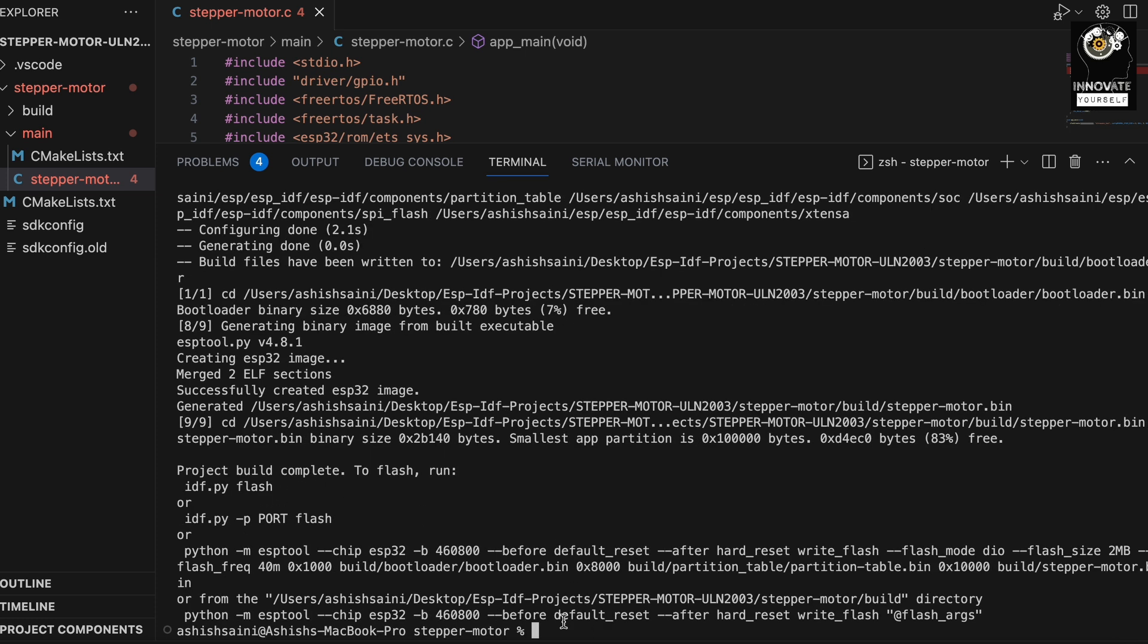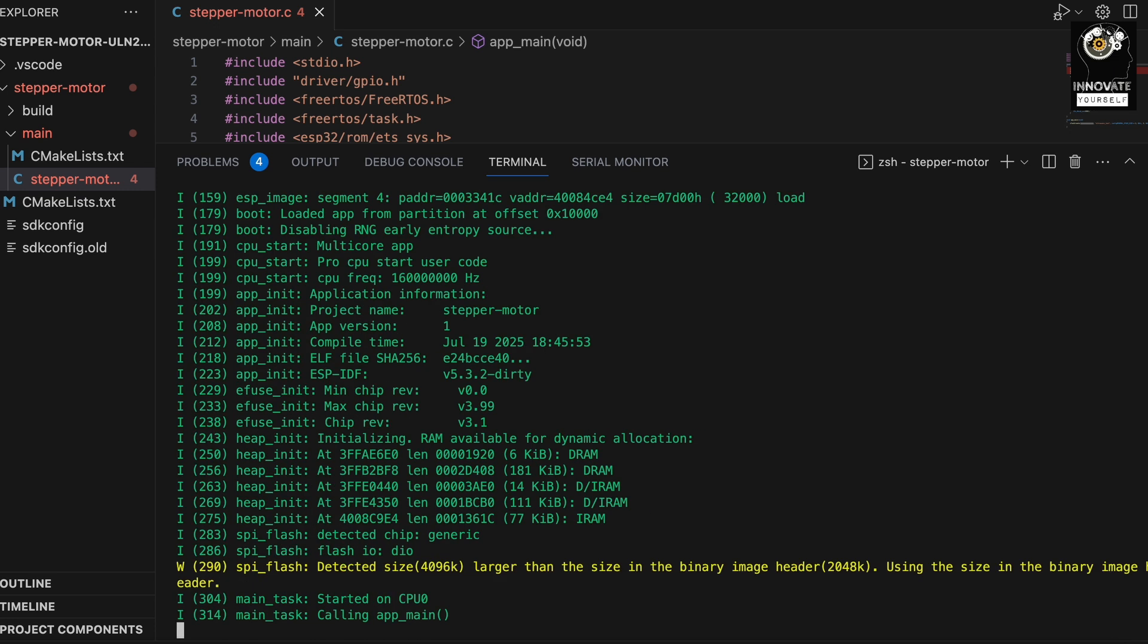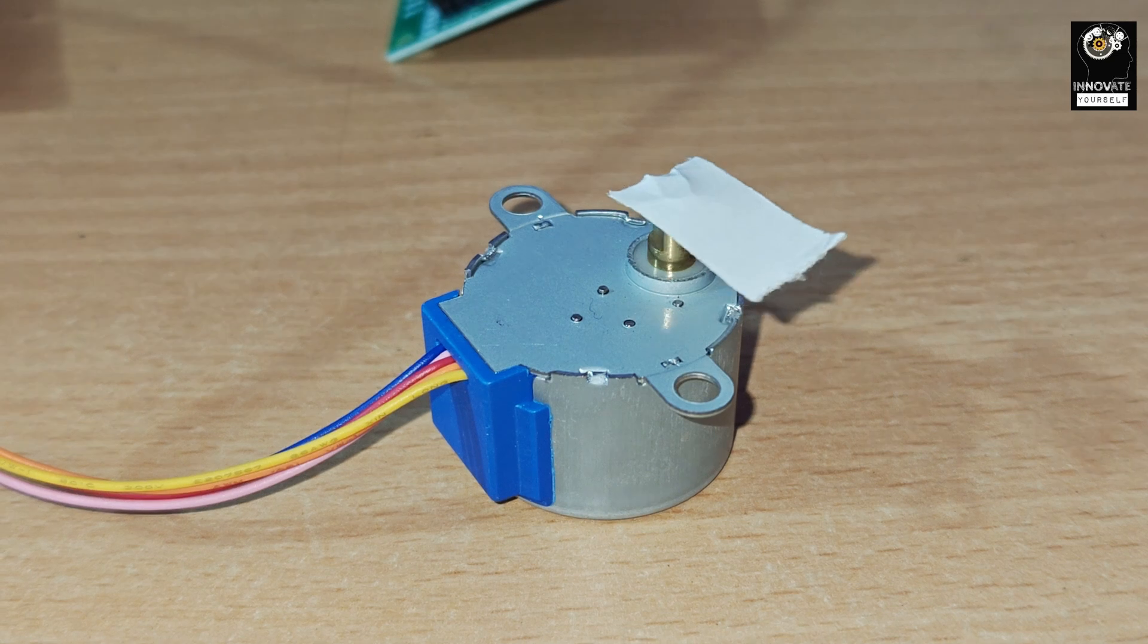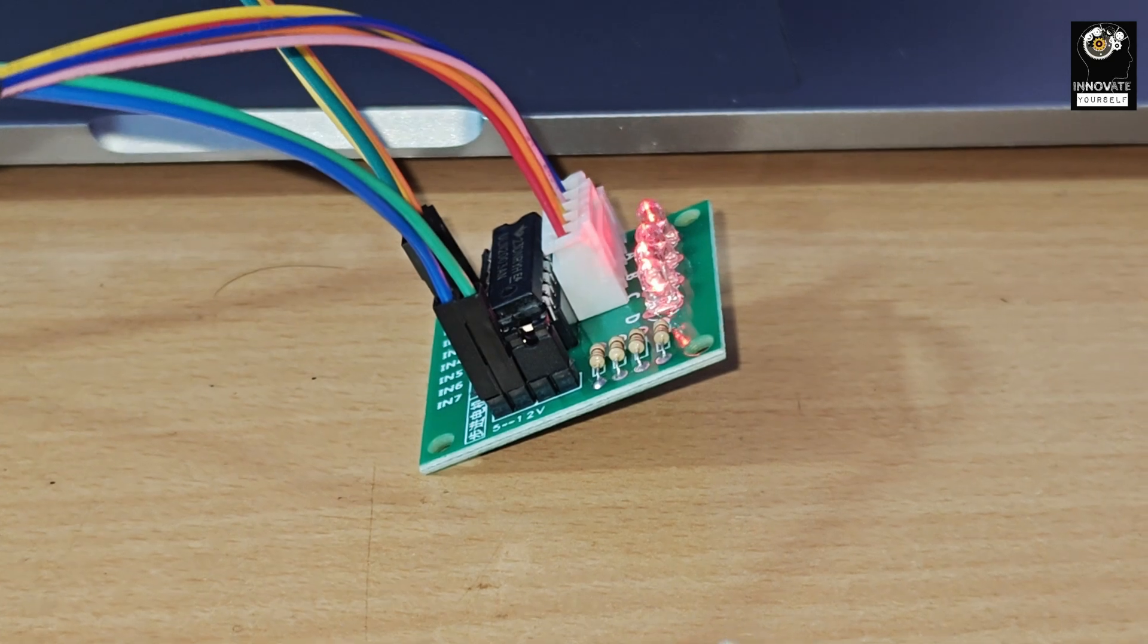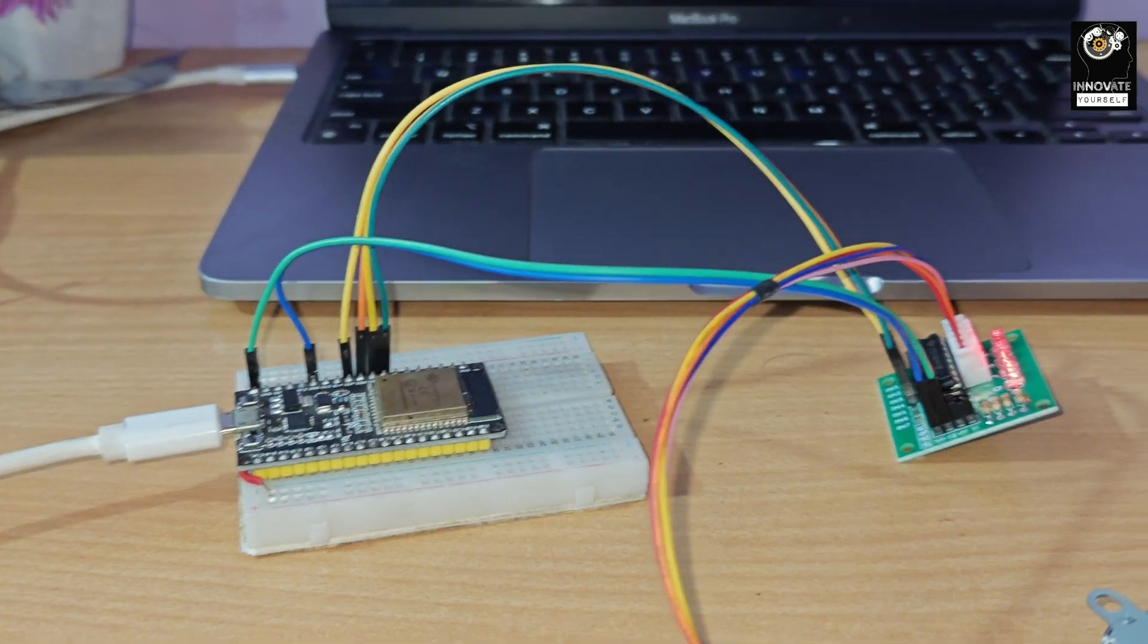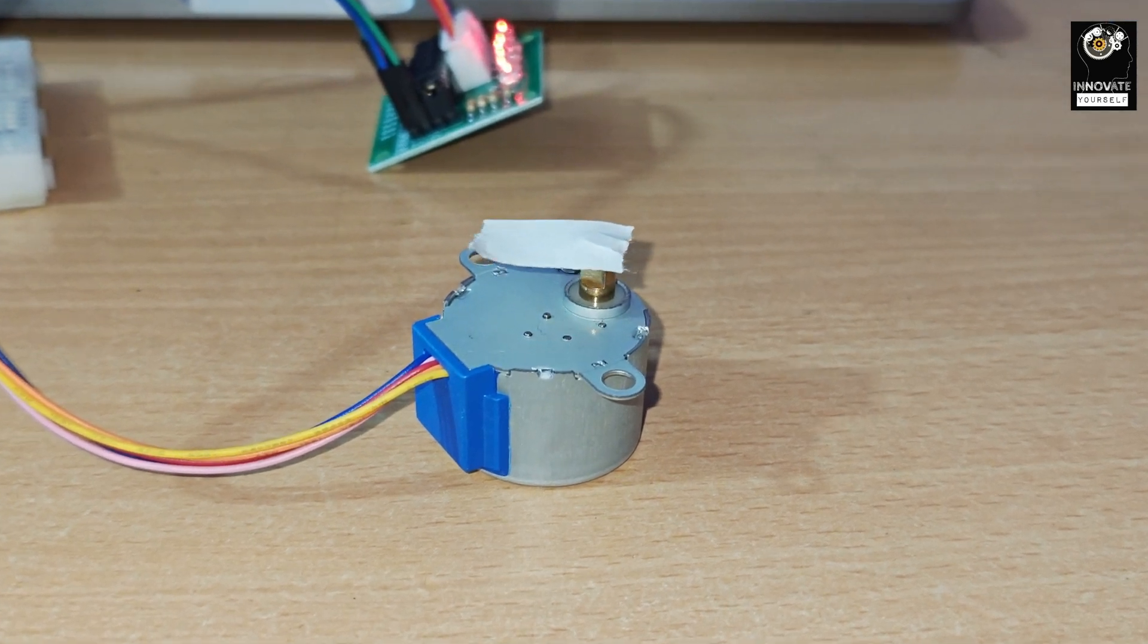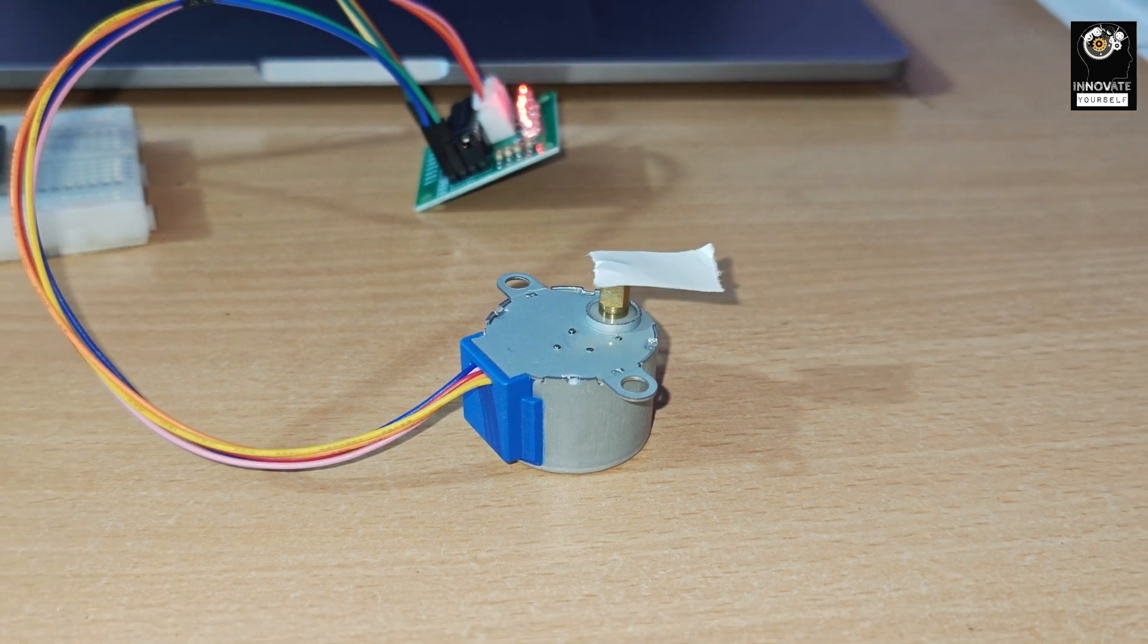Just save it. Now simply idf.py, you can build it. So it's built successfully. Now just flash it. Alright, so the code is running. So guys you can see the stepper motor is rotating in clockwise direction. Here you have the ULN2003 motor driver, stepper motor driver in fact, that is connected to the ESP32 and it is connected to the system. So this is how we have successfully rotated the mini stepper motor using the ESP32.